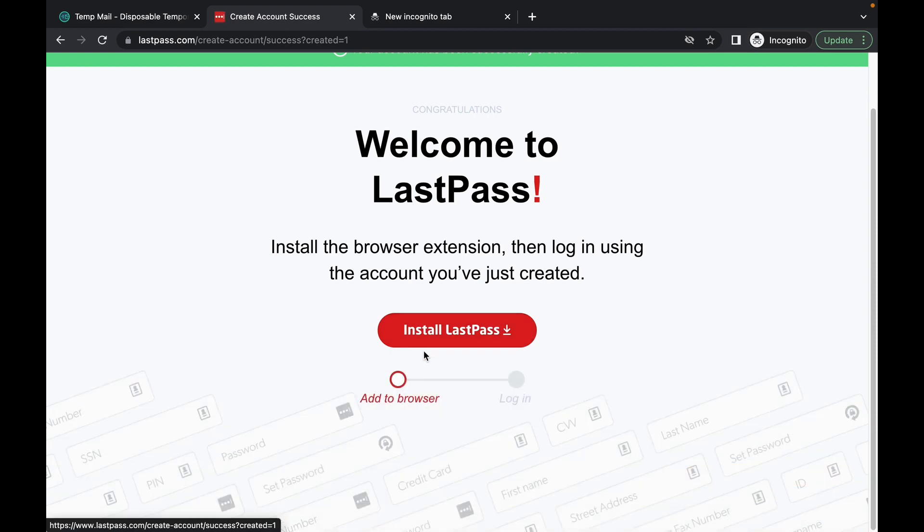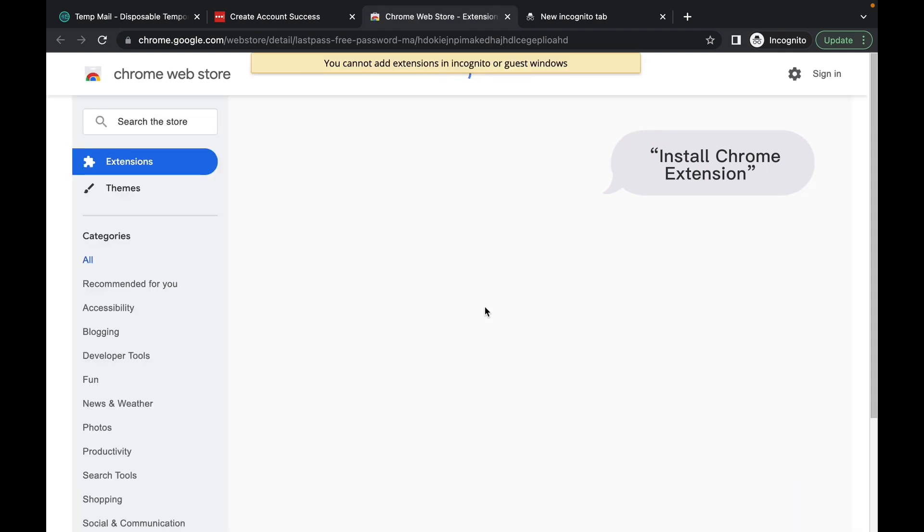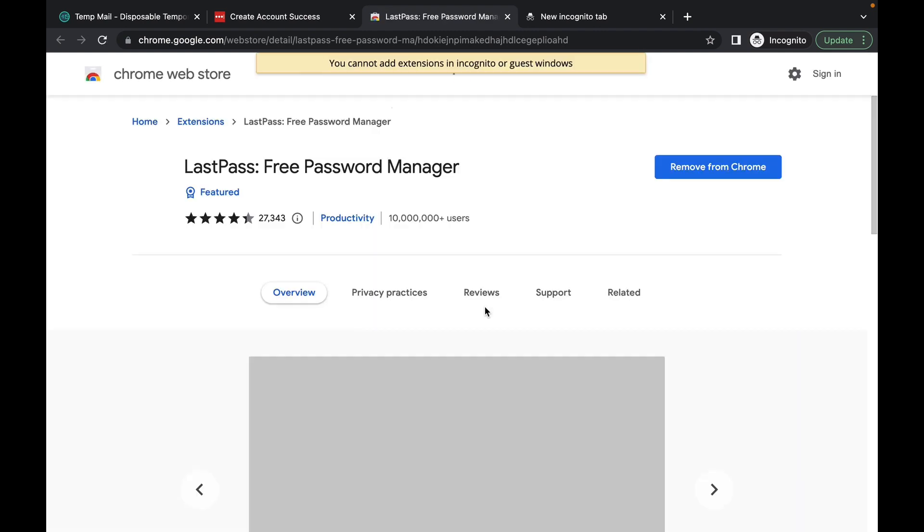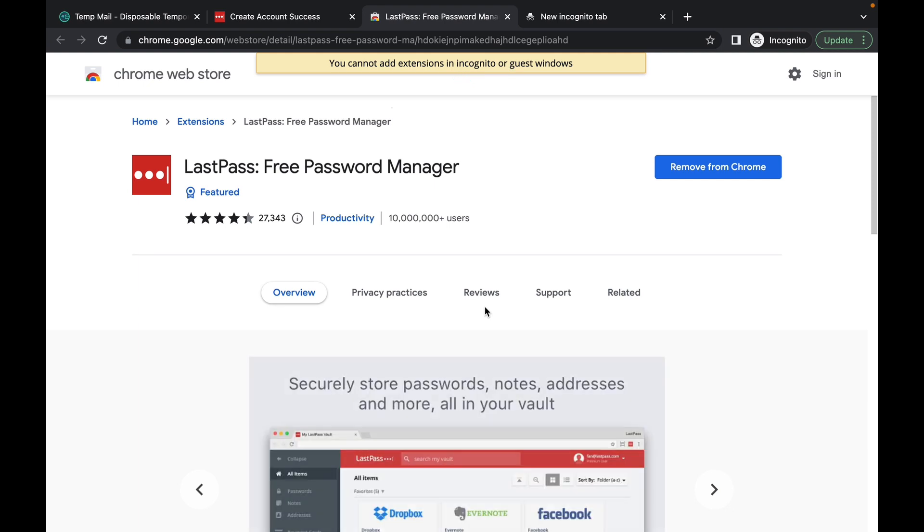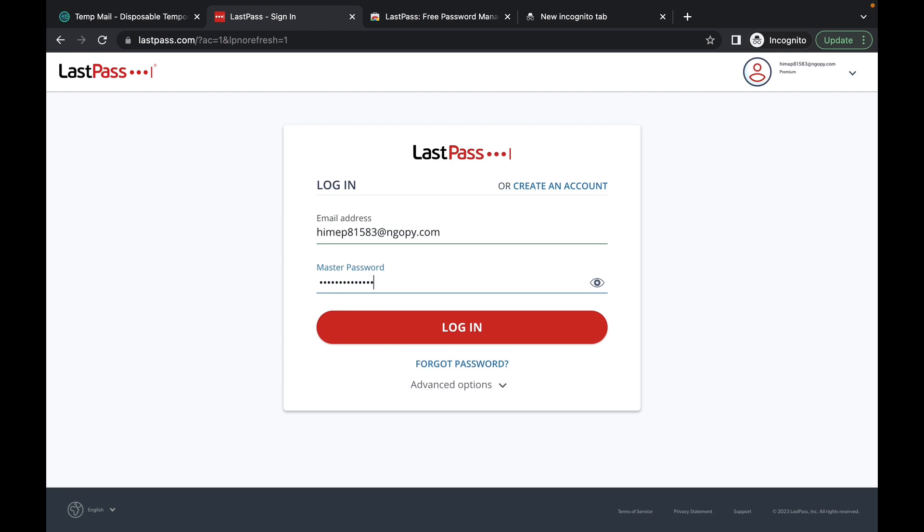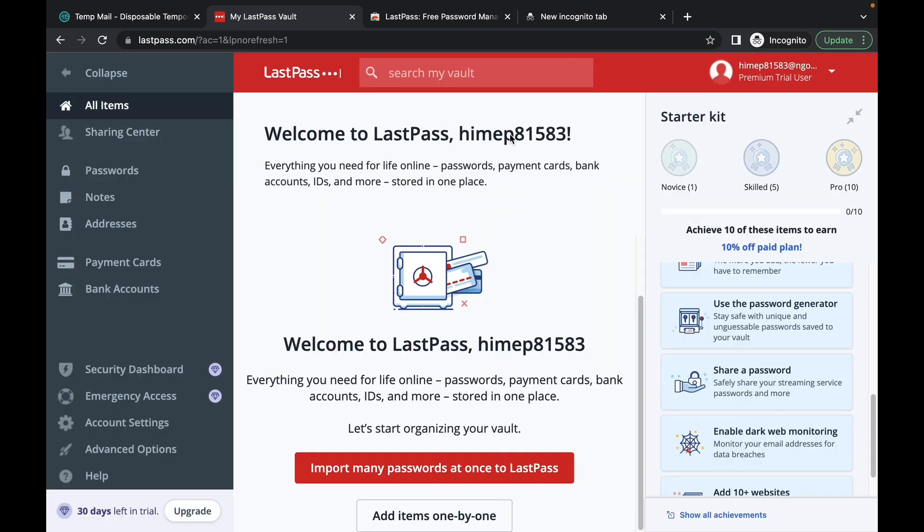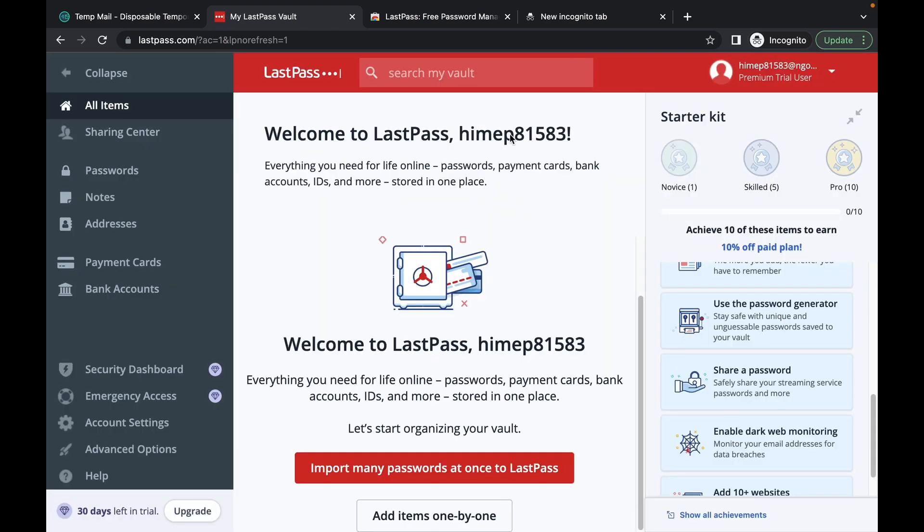So once you create an account you'll have to install the LastPass Chrome browser extension, which is quite important because with this extension it allows you to generate passwords and it allows you to save all your passwords easily and effortlessly. So what you'll do is I already have this here. This is what you'll see when you sign into your account once you've installed the Chrome extension.